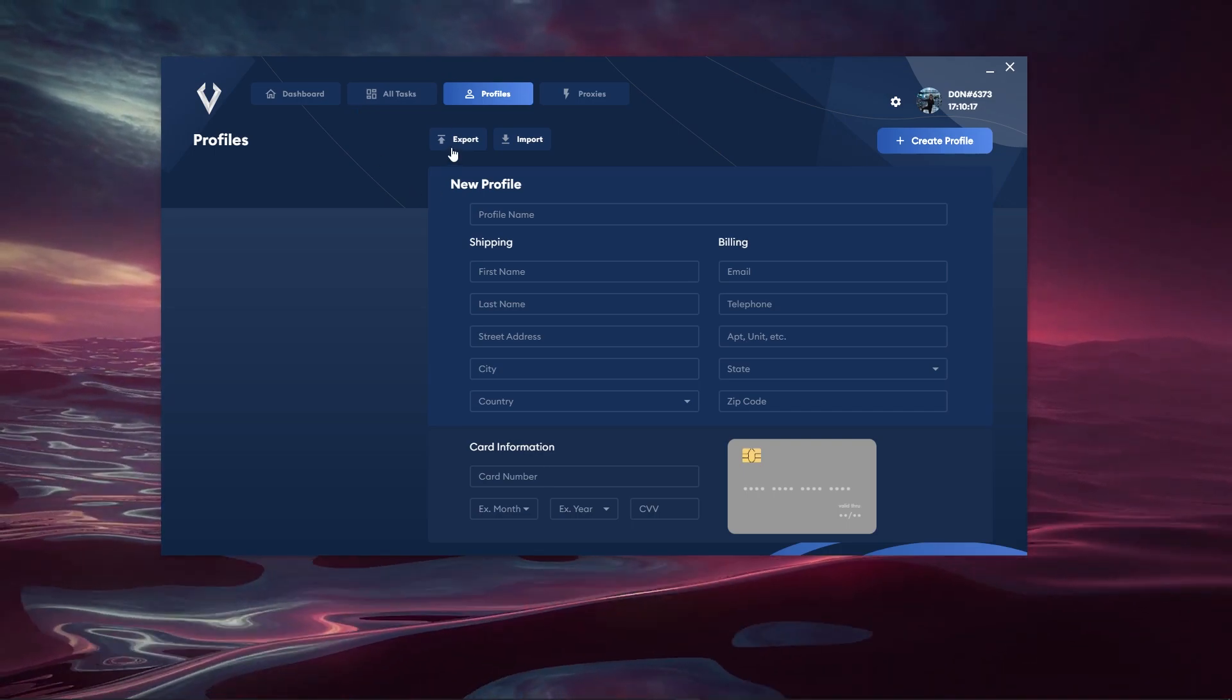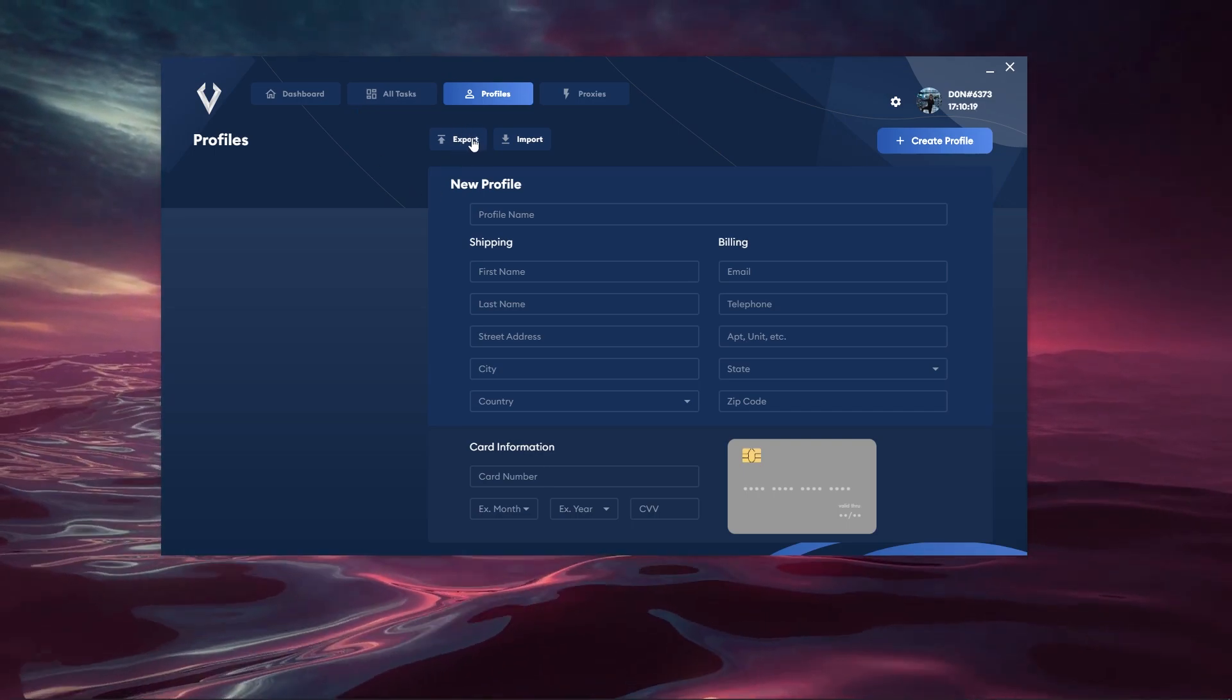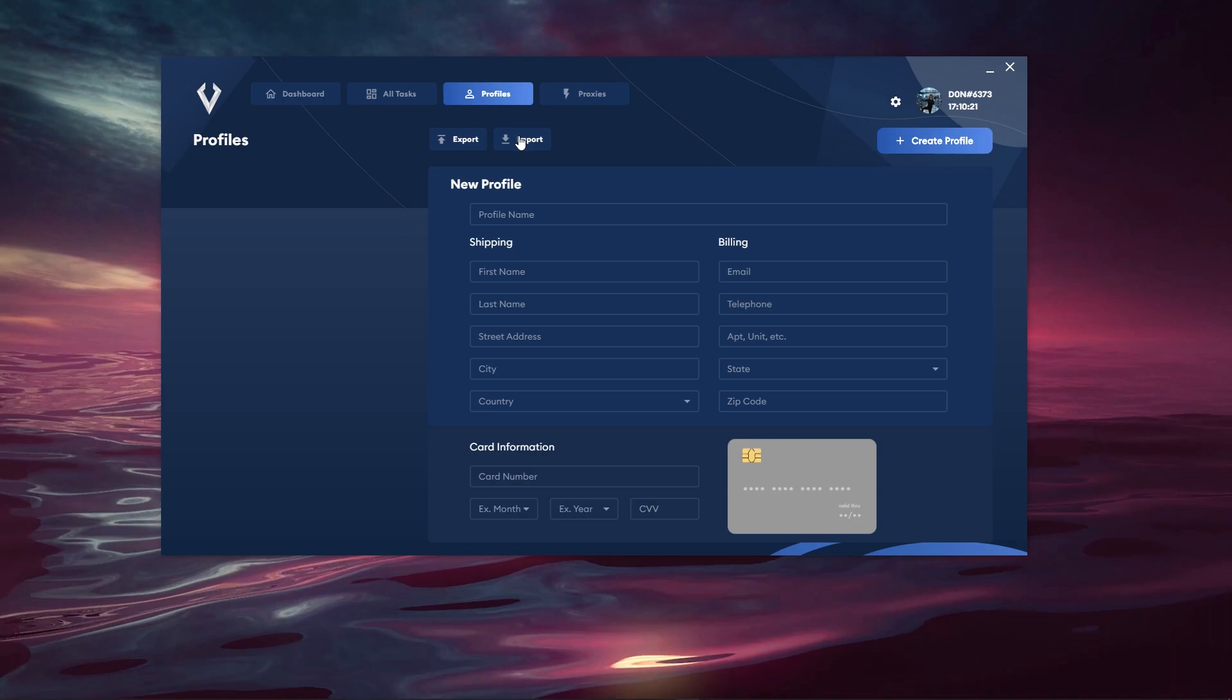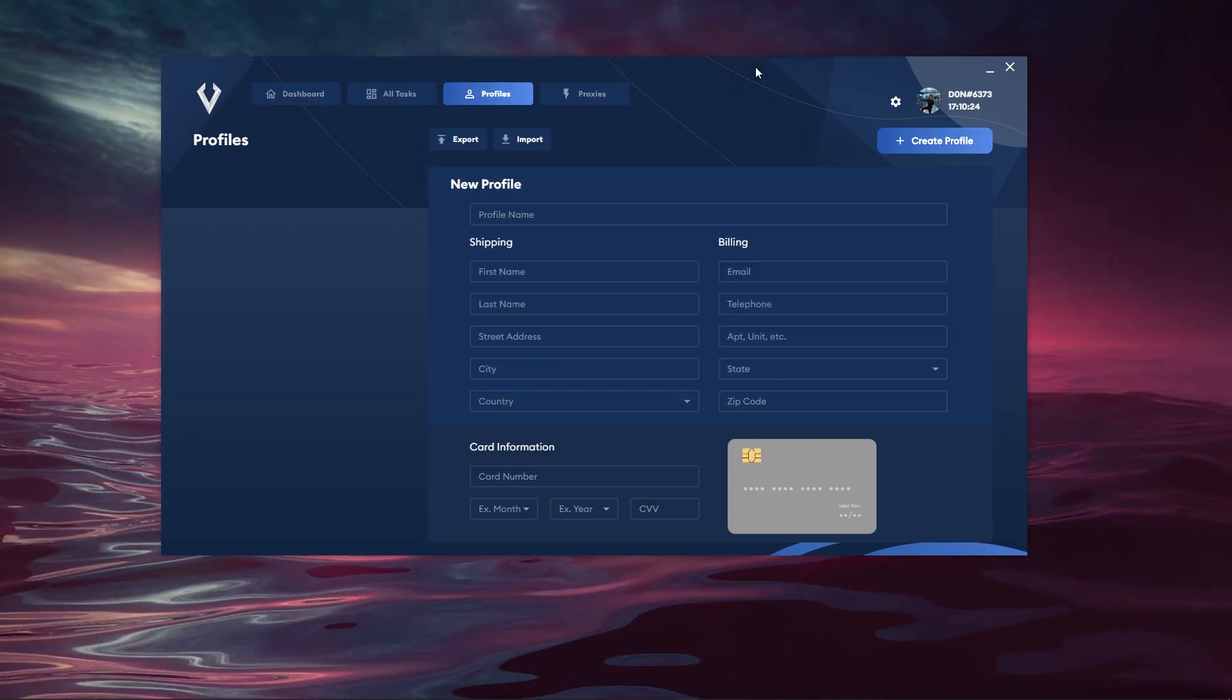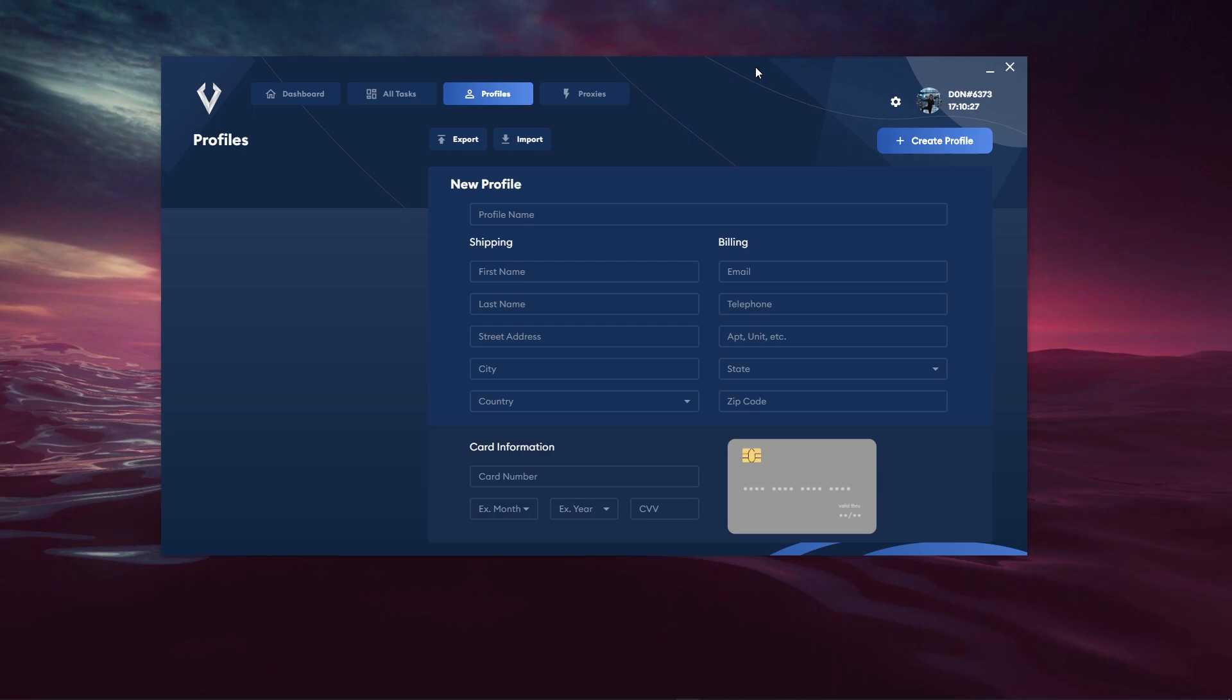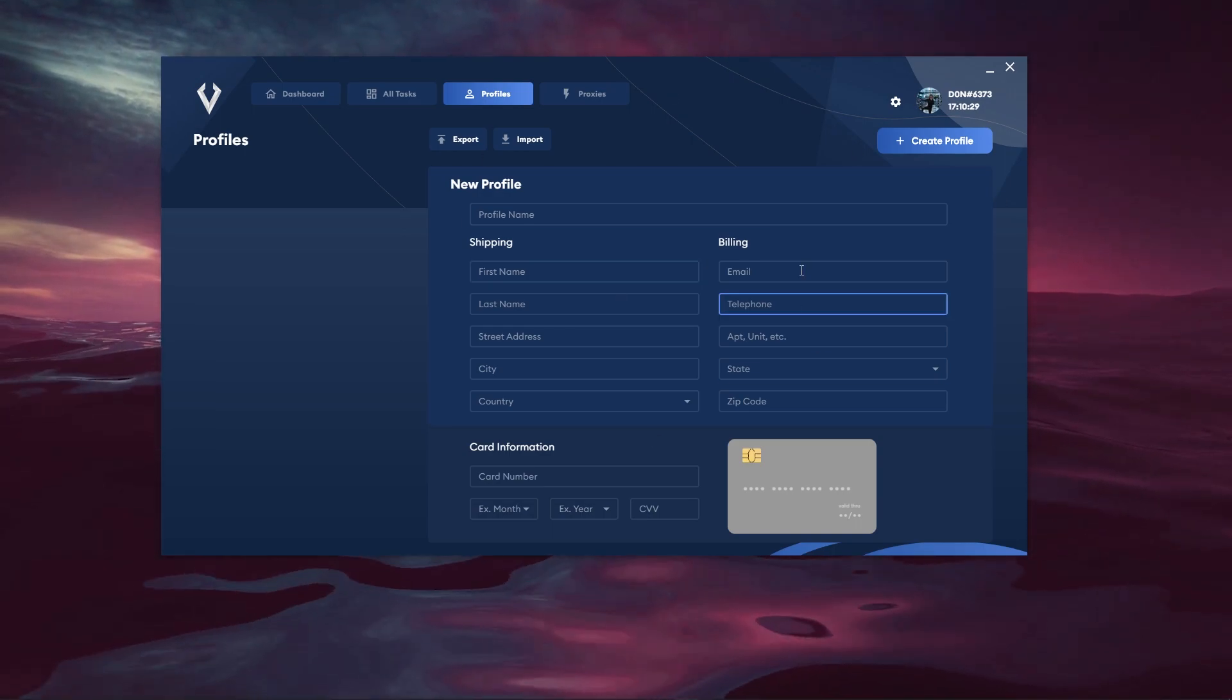You have the export button which will go ahead and export profiles out to Viper and you have the import button which will open up your file directory where you can go ahead and import profiles into Viper. Now if you want to actually go ahead and create a profile, this is what the process looks like.